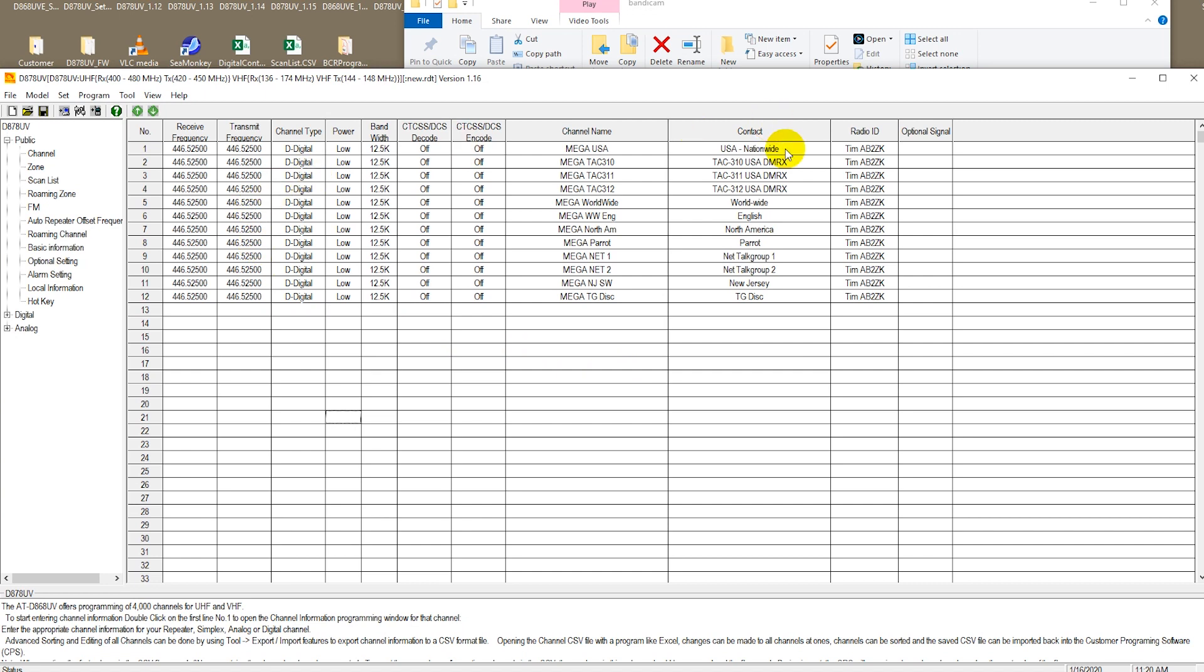As you can see all of the channels that were in our old code plug have been imported to our existing code plug that was in the radio. Now it's time to write this code plug back to the radio.